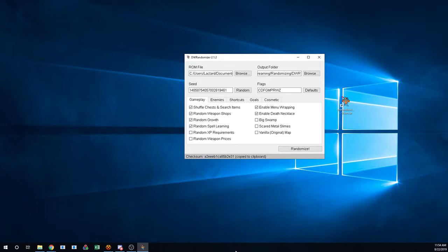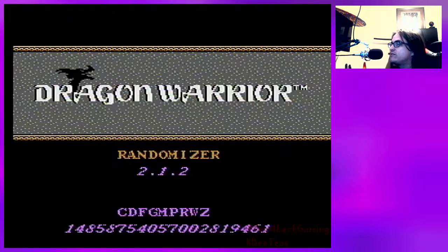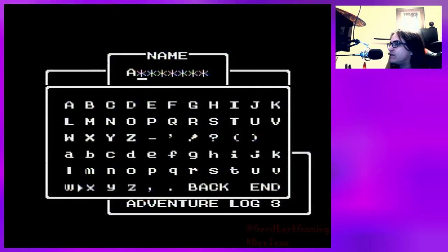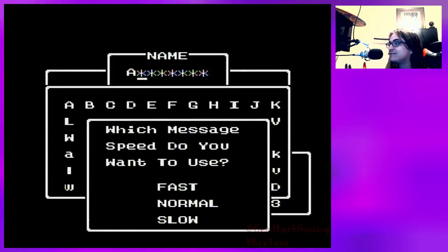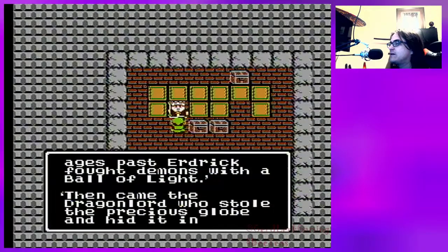Get ready — your mind is about to be blown. I'm going to drag my warrior folder, and here is that file we just generated. Notice how there is the seed, the flags, and the randomizer version present on this screen — that's important. The checksum was put into your computer's clipboard when you generated the ROM; you can paste this into a text document or into a chat window. I'm going to create a file with an A name, which is a very poor strategy. I will choose fast message speed. It seems to be the same so far.